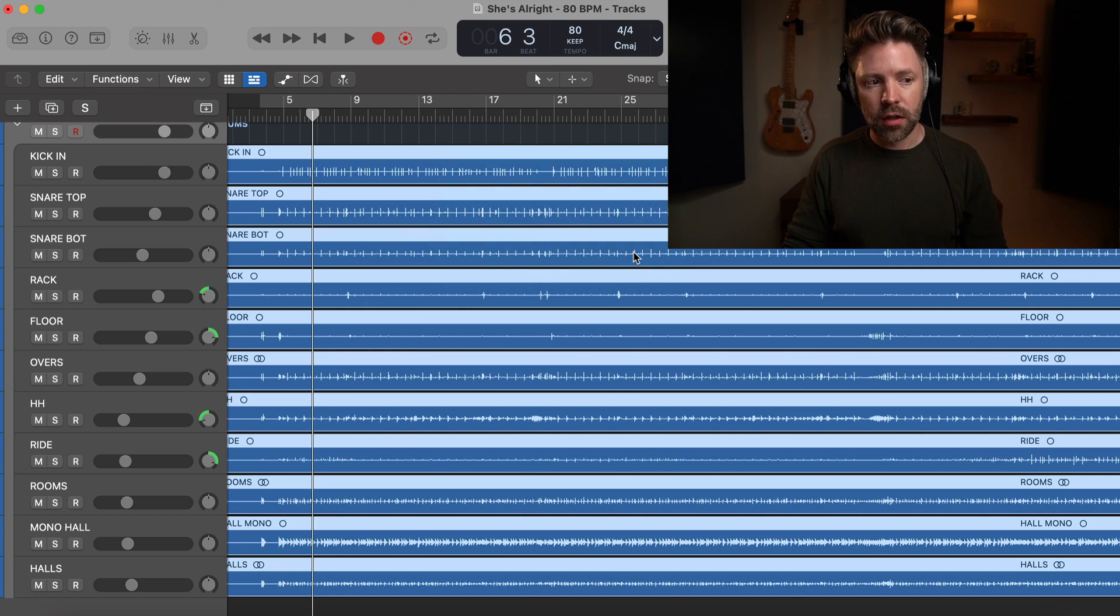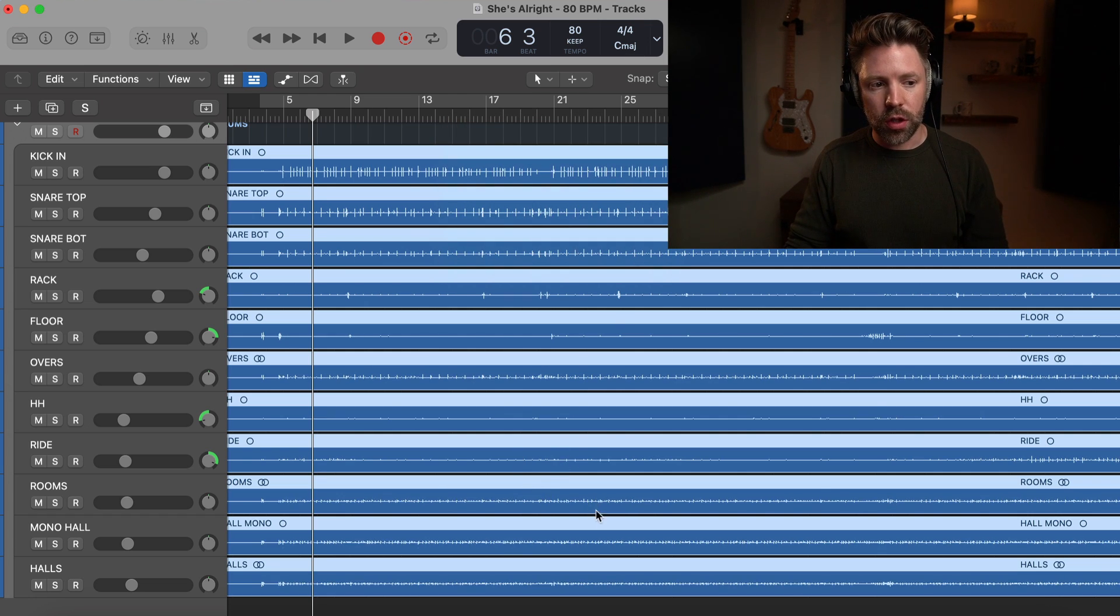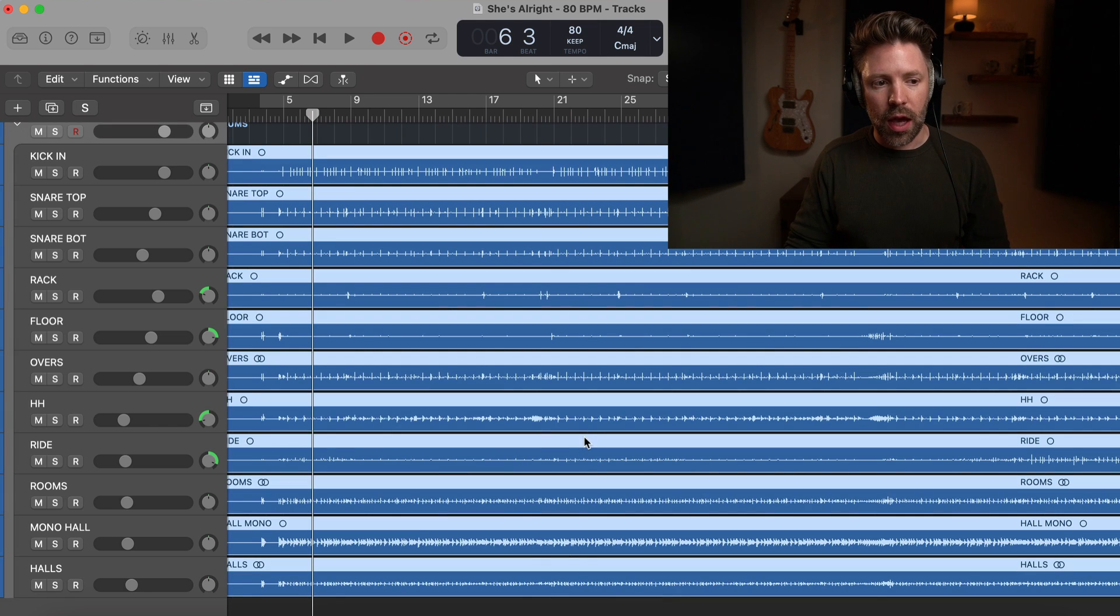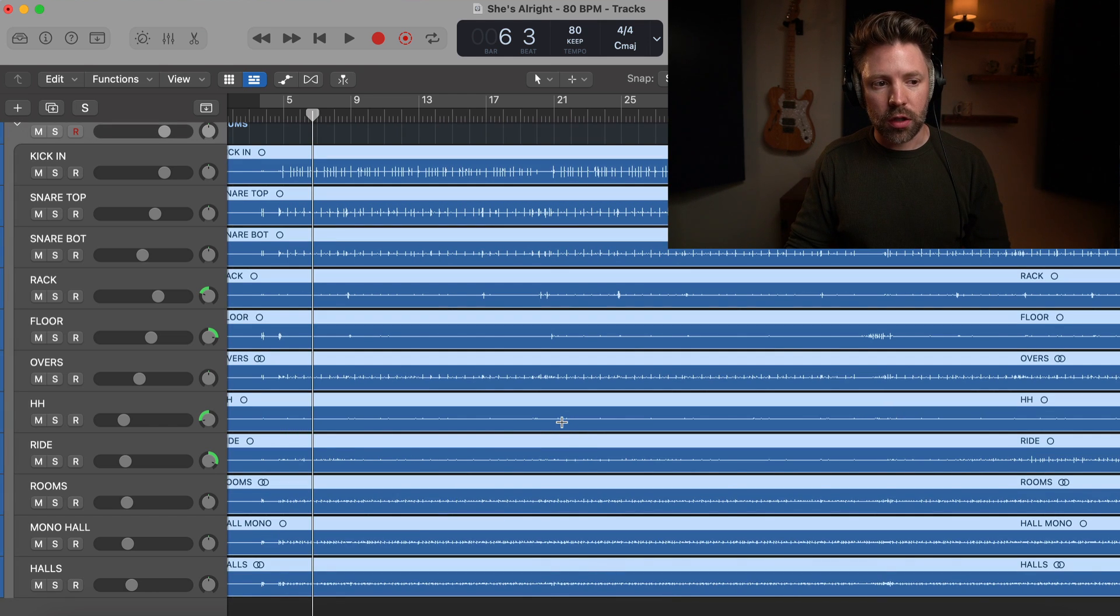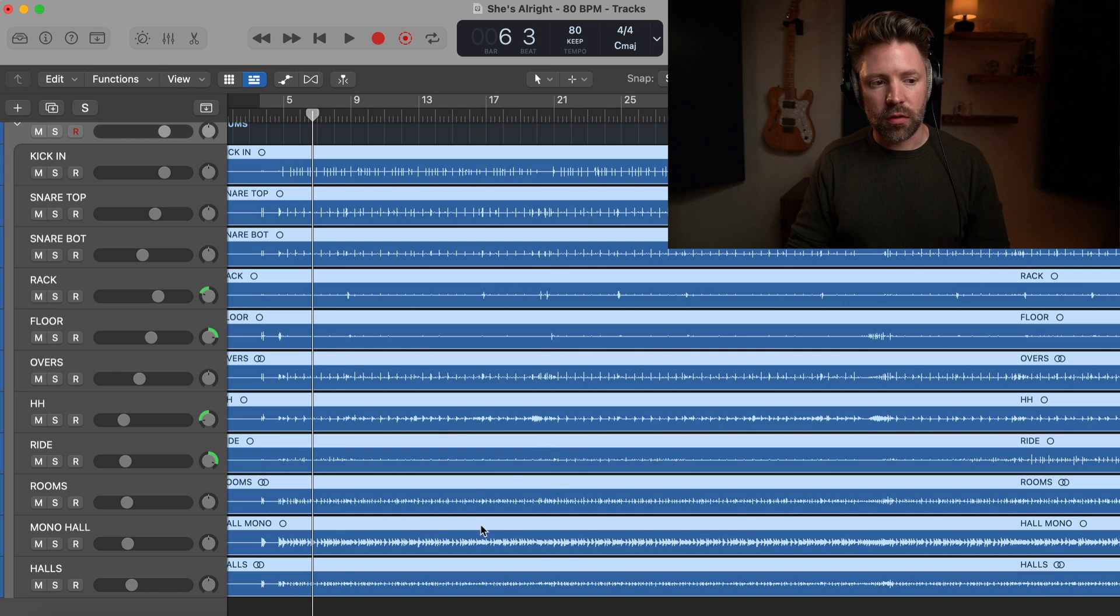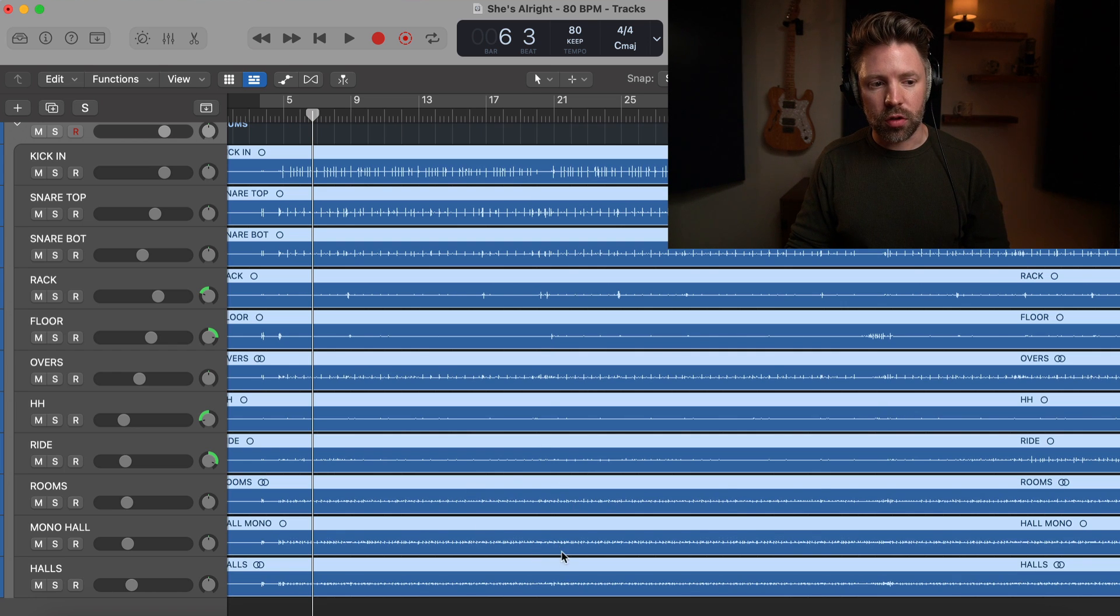I hit apply and you'll see if I undo it, you'll see several of these regions. Some got louder, some got quieter. Right. So this kick drum up here turned down and then several of these tracks turned up.